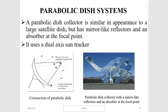A parabolic dish collector is similar in appearance to a large satellite dish, but has mirror-like reflectors and an absorber at the focal point, and uses a dual-axis sun tracker. The cross-section of a parabolic dish is shown alongside a picture of a modern parabolic dish collector.